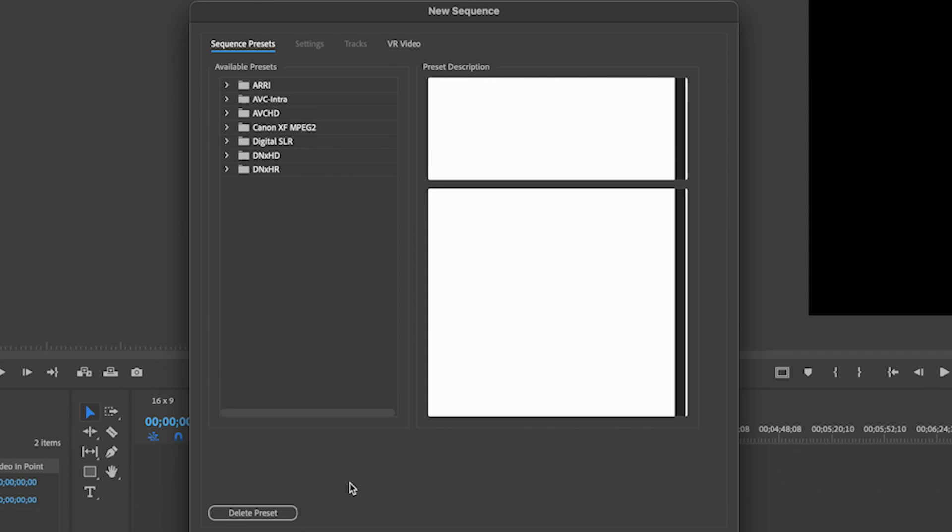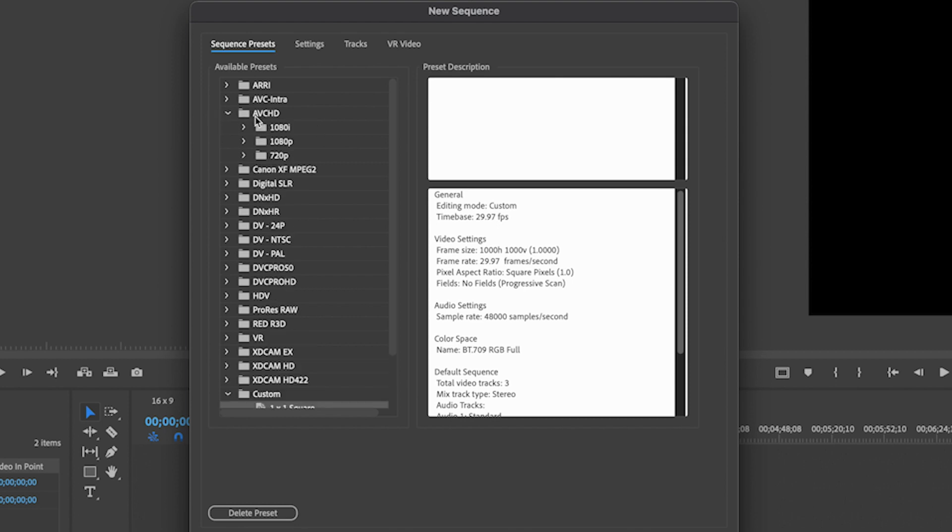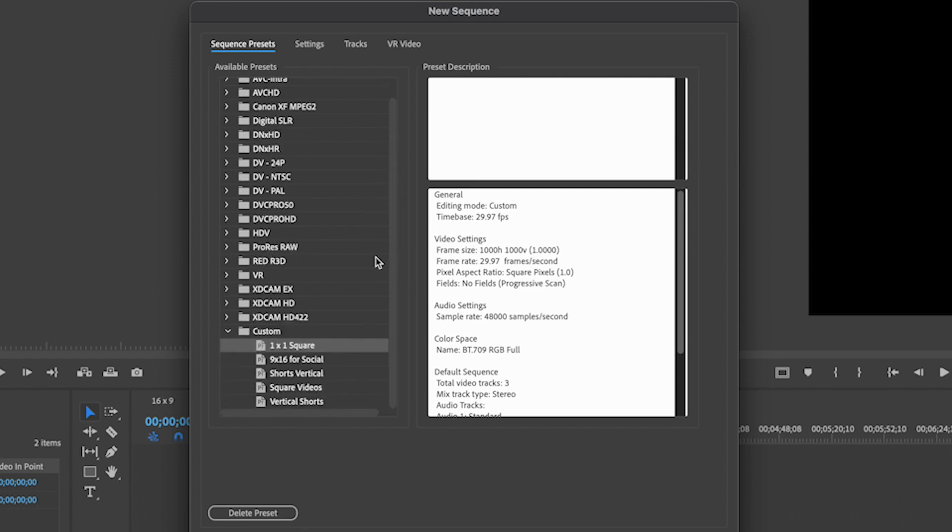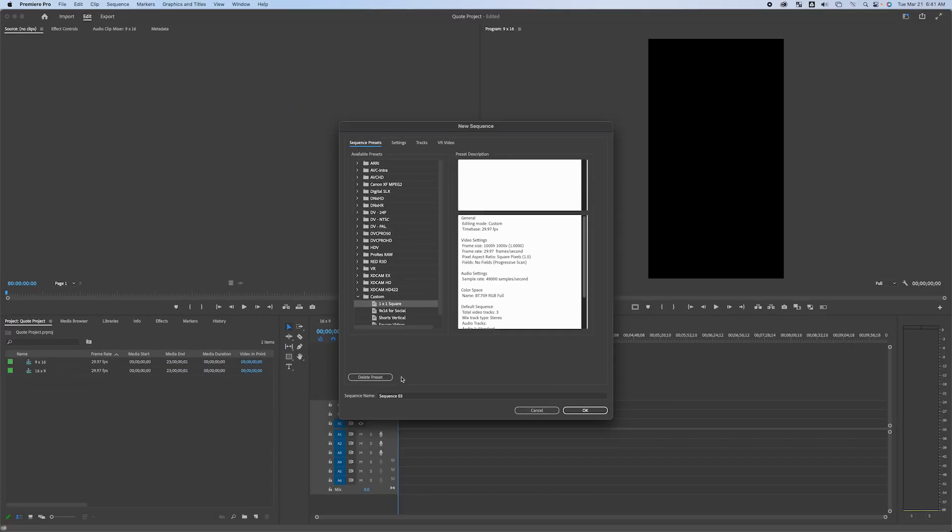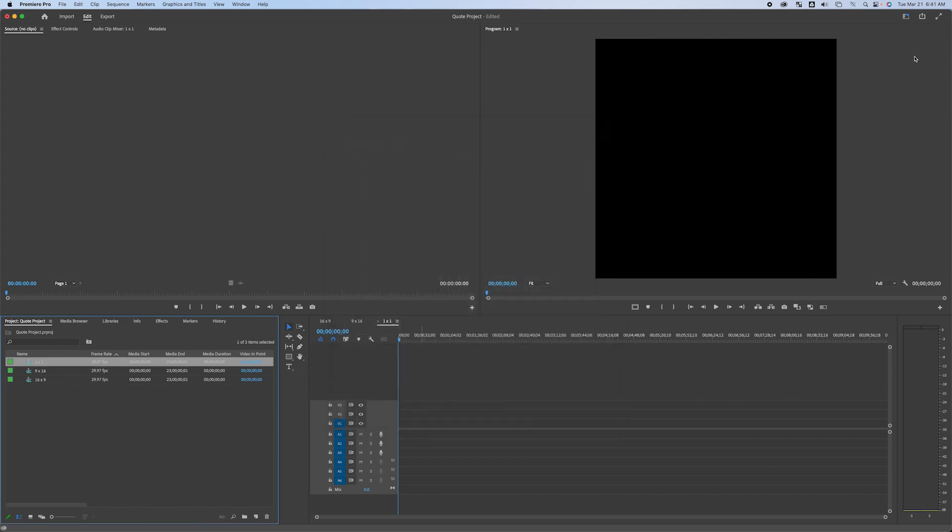This process will go through saving my sequence so that the next time I go in here, instead of going into AVCHD or whatever, if I know that I'm going to create something that I want to be a perfect square, I can just come down to my custom folder where I've saved that. And I'm going to call this 1 by 1, and then I'm going to click okay. And now you can see that my video will be a perfect square.